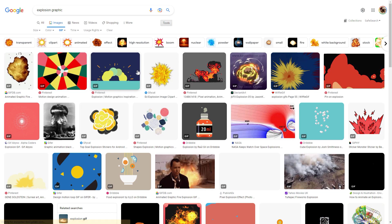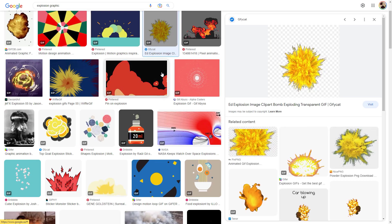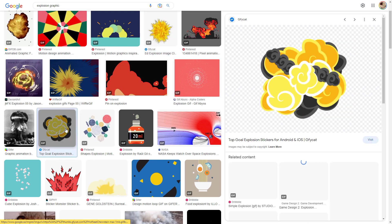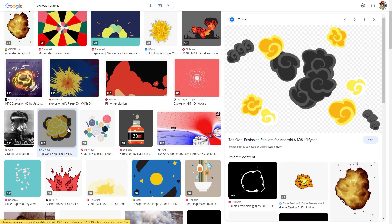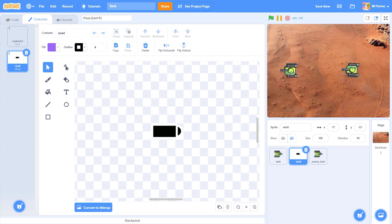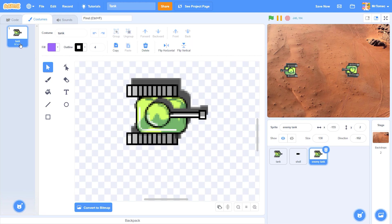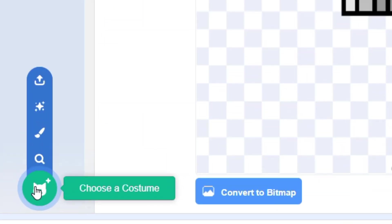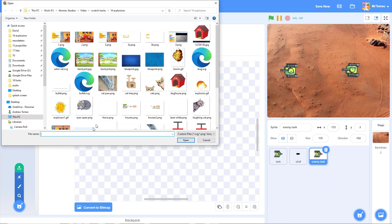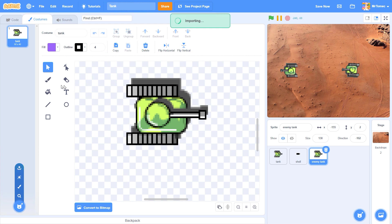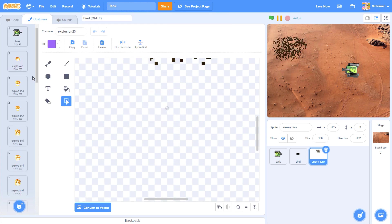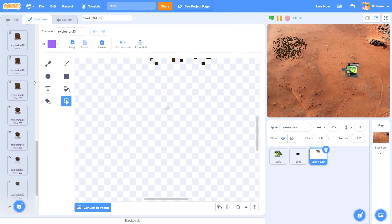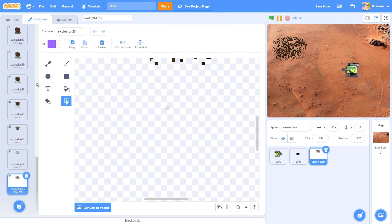A lot of new Scratchers aren't aware that animated GIF files will import into Scratch as multiple costumes. To import your explosion, just click on the enemy sprite and open up the image editor. Click on the blue cat icon to upload new costumes and select your animated explosion. We've now added 24 frames of explosion costumes underneath our original spaceship sprite.